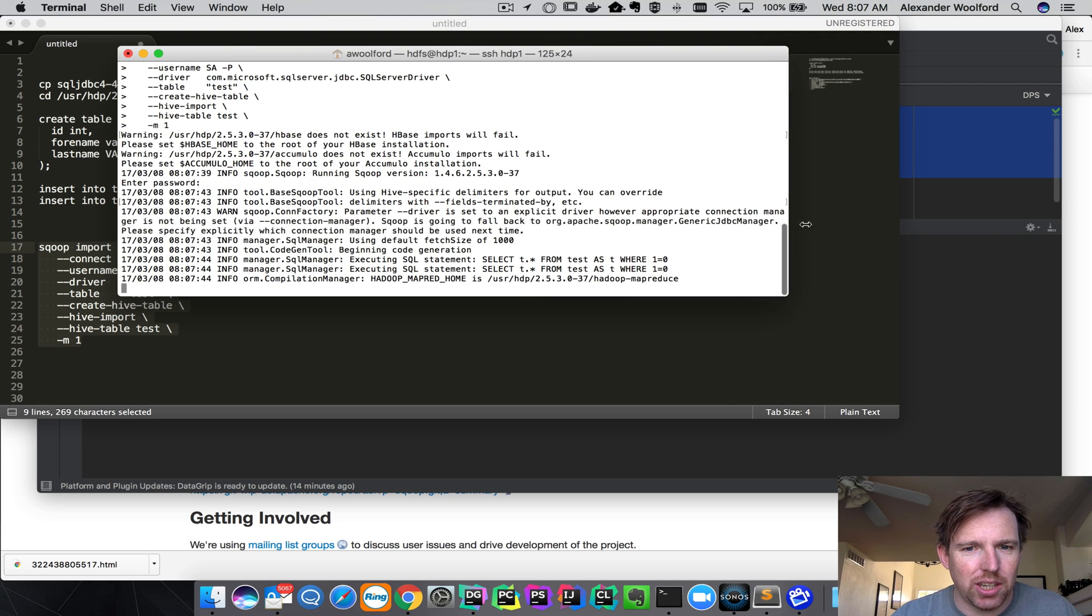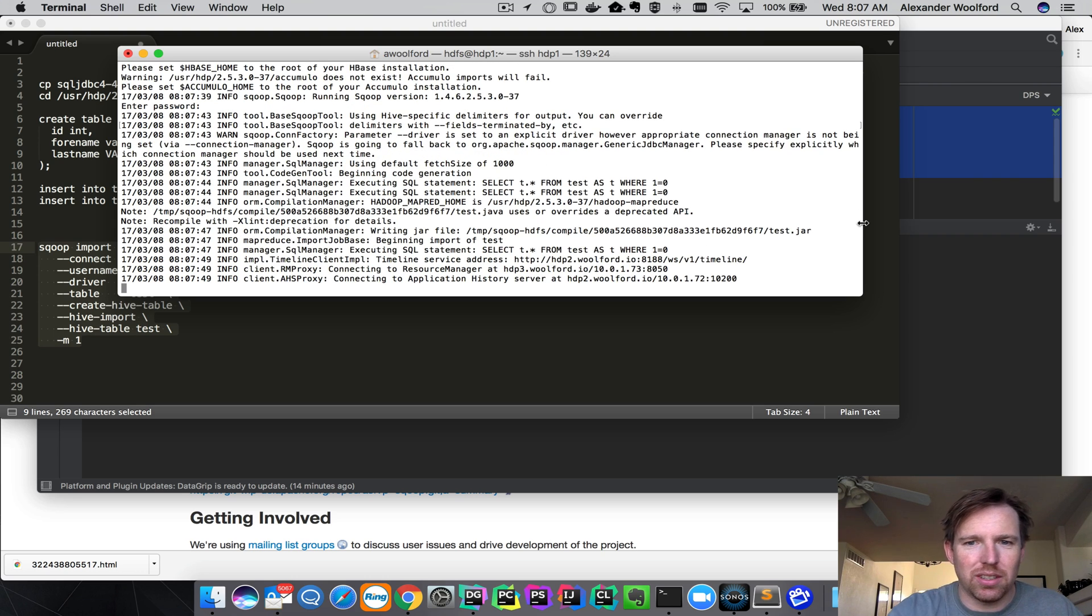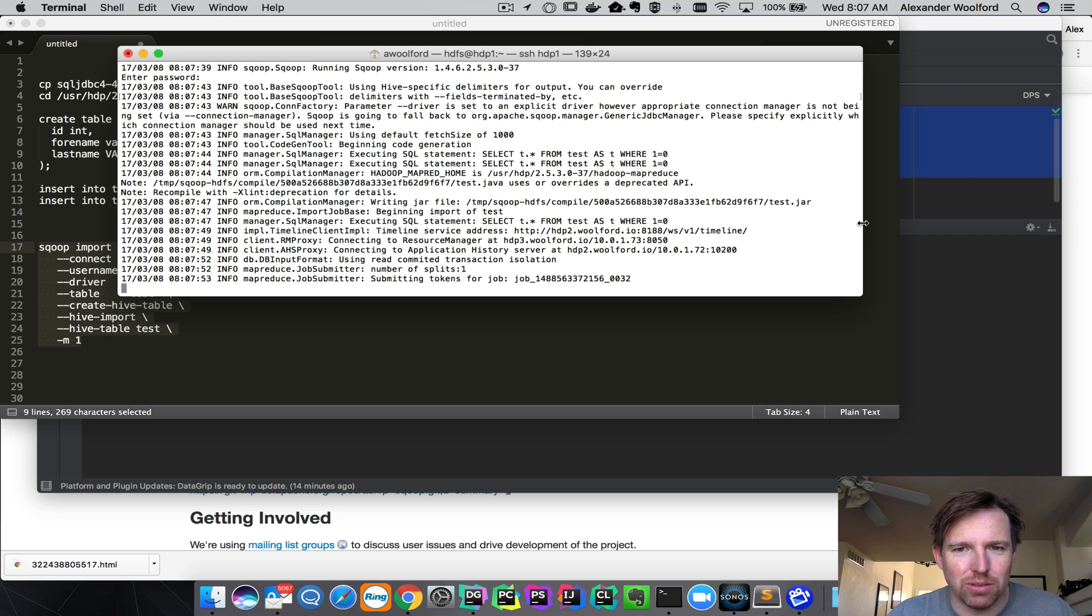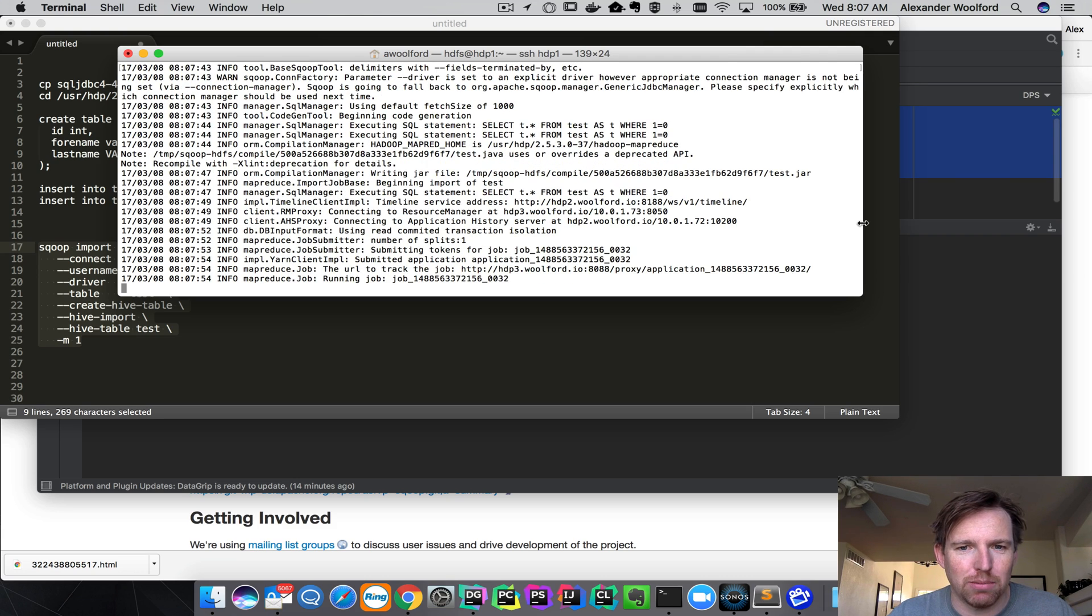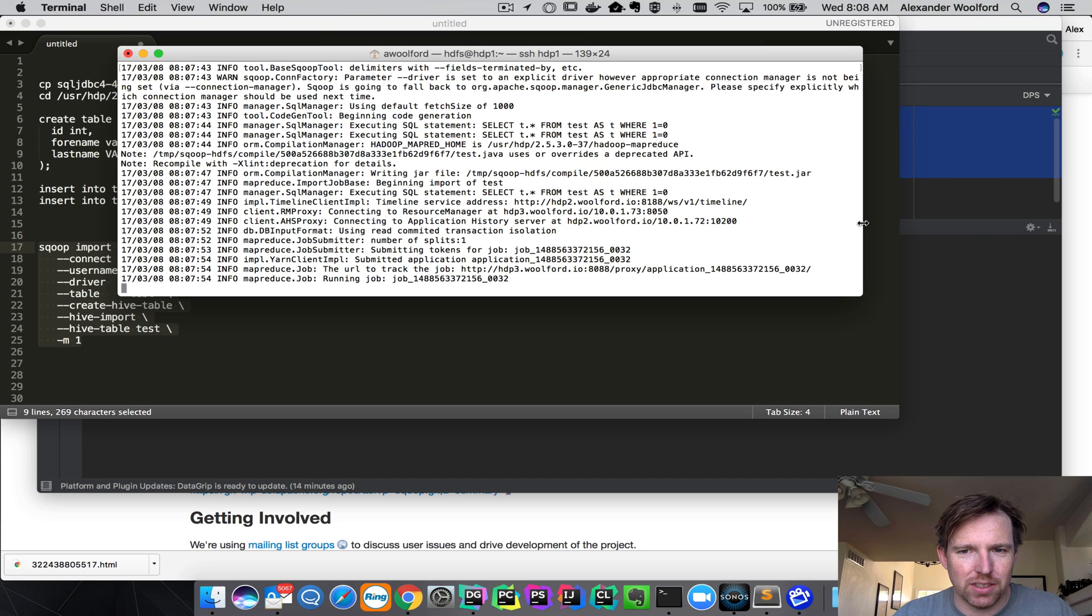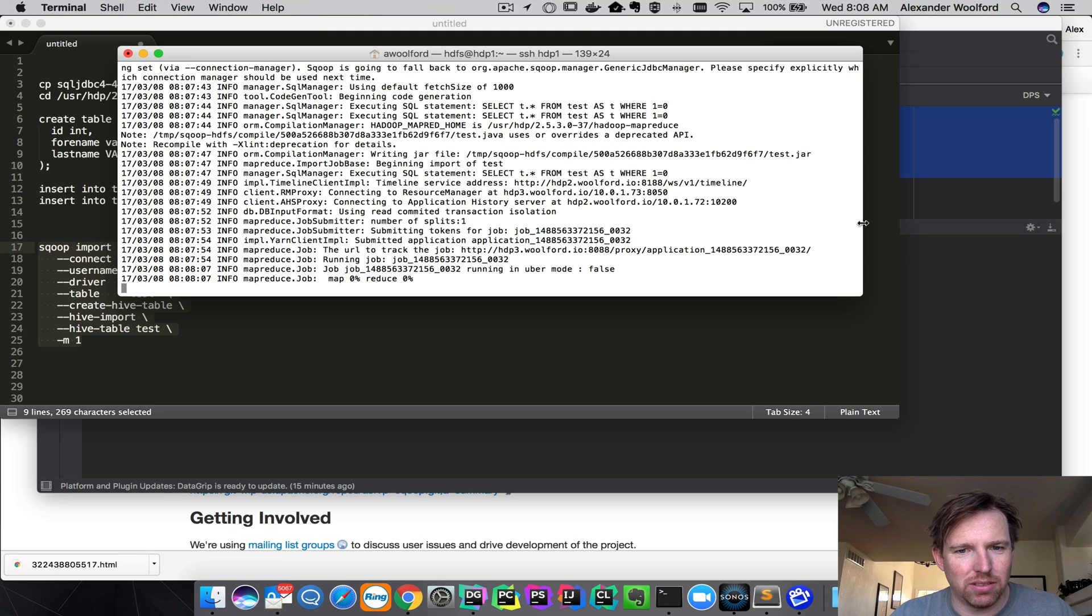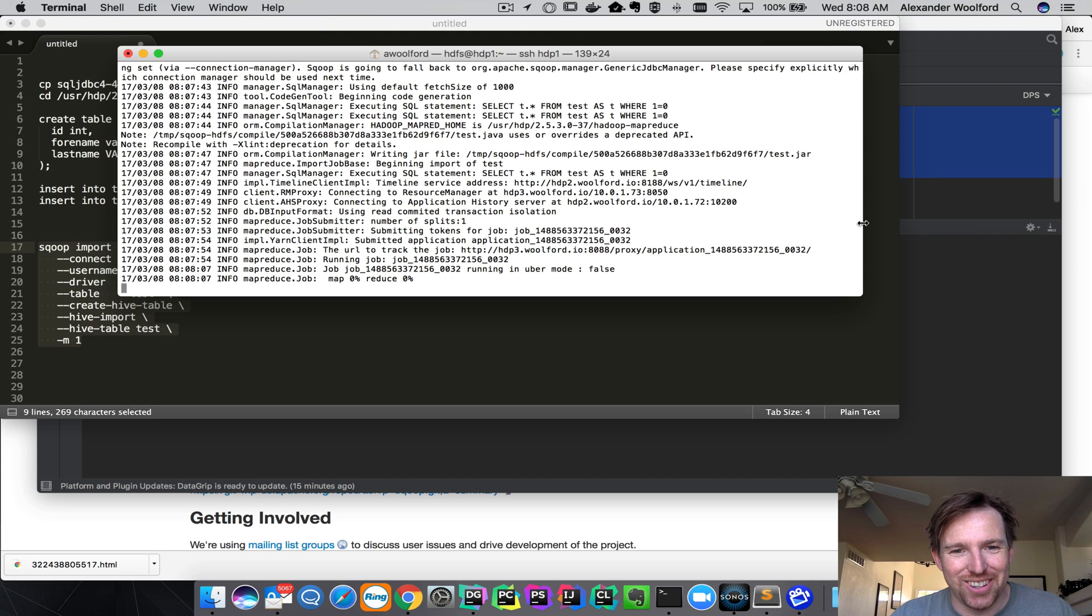It's actually creating a little Java program. It's going to figure out what the data types are in the source table and make a destination table with the equivalent data types in Hive. It shouldn't take too much longer. Here it's starting to move the data. There's only a couple of records. It shouldn't take very long.